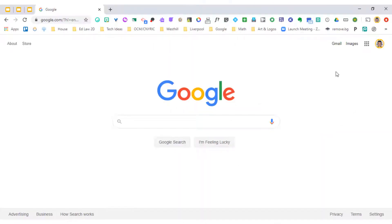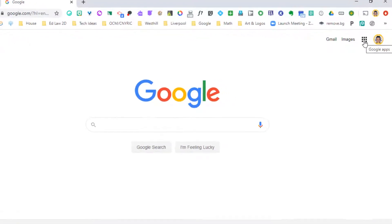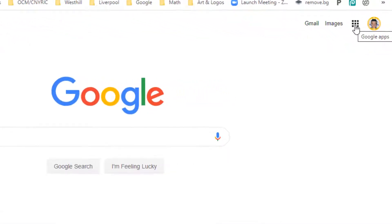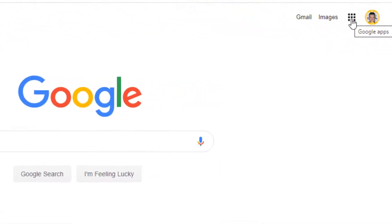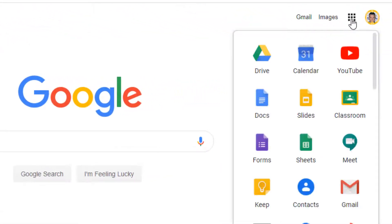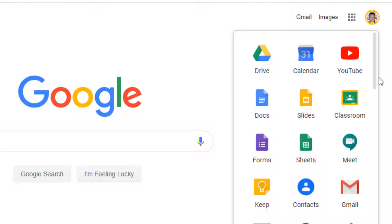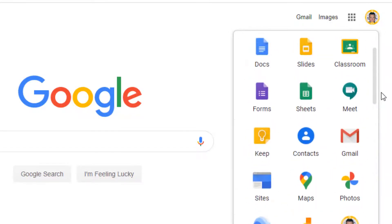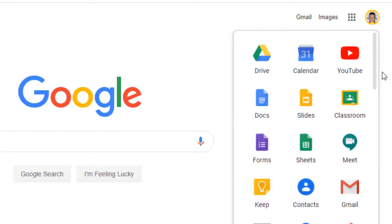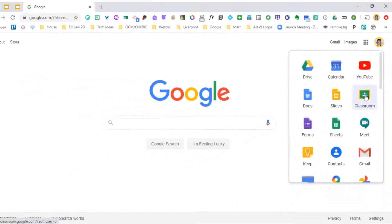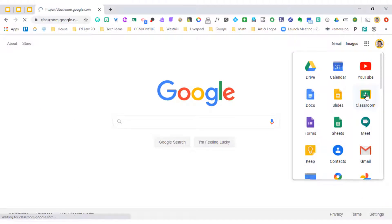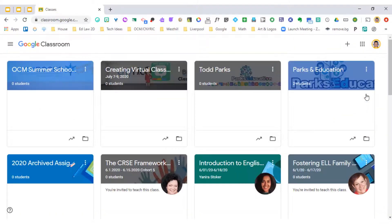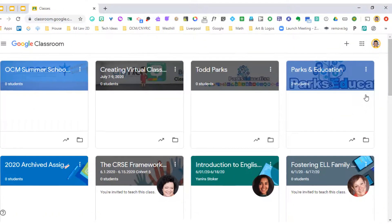Once you've logged in to Chrome, you will be able to click on the nine box square or what we call the waffle. And you should be able to see an icon that says classroom. Sometimes you have to scroll down to find it, but it should be there. And once you click it, you will be able to look at your student's classroom.